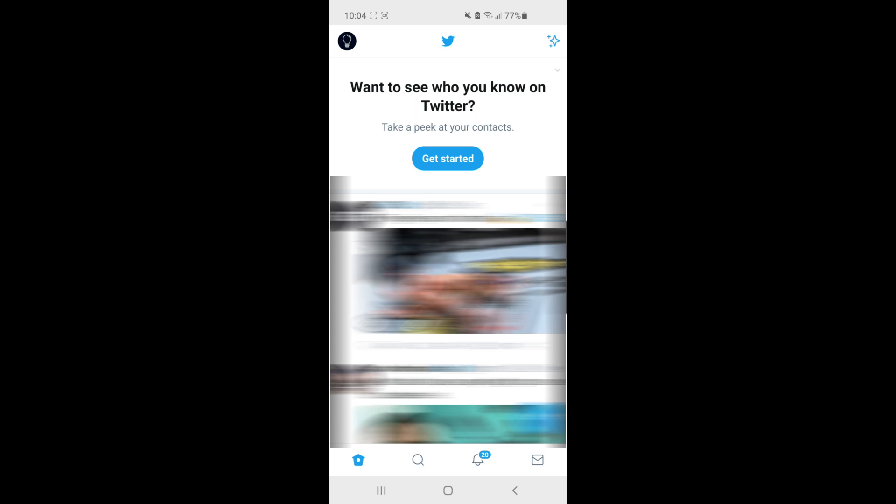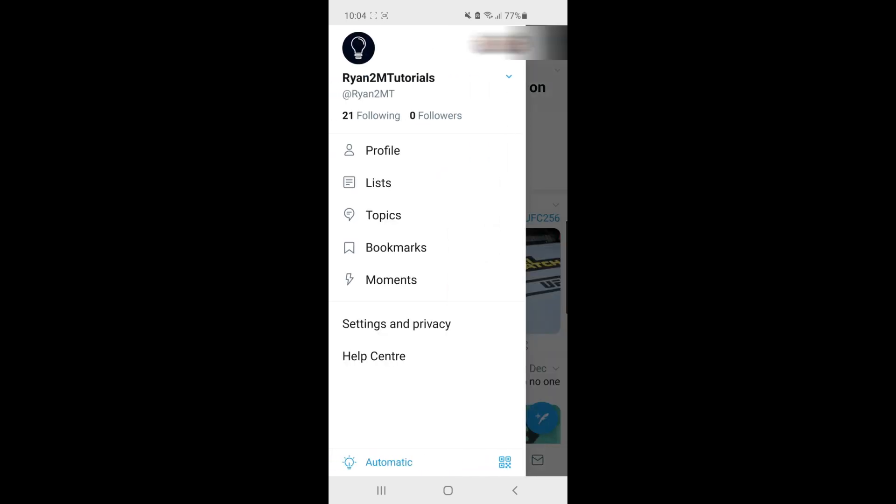what you need to do next is go to your profile picture in the top left corner and then select Settings and Privacy.